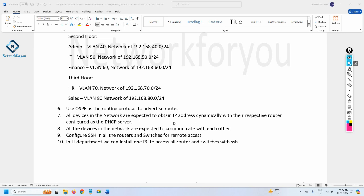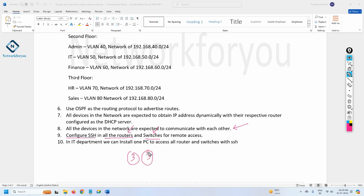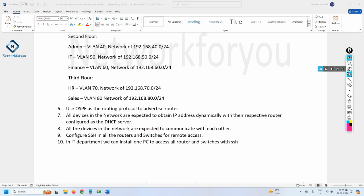All devices in the network should be able to communicate with each other, which means we need to configure inter-VLAN routing so all VLANs can talk to each other. We also need to configure SSH on all routers and switches so we can access them remotely. In the IT department, we need to install one computer that can be used to access all routers and switches via SSH.